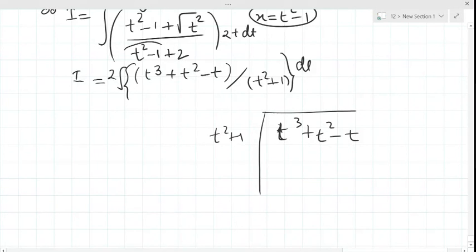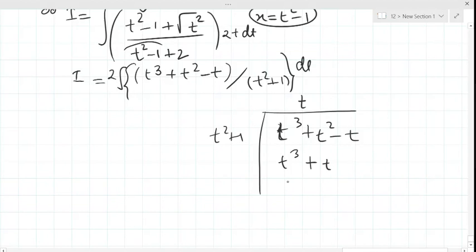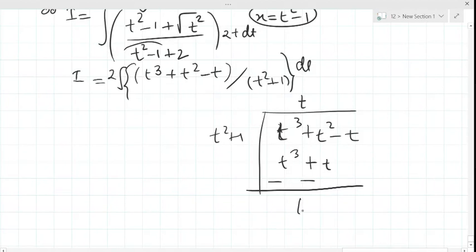Multiplying t² + 1 by t, it becomes t³ + t. On subtracting, it becomes t² as-is, and −t − t gives −2t.